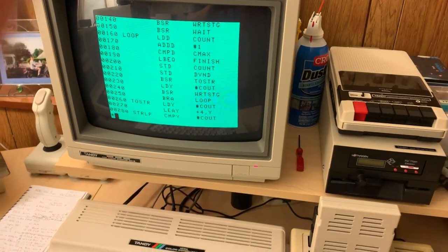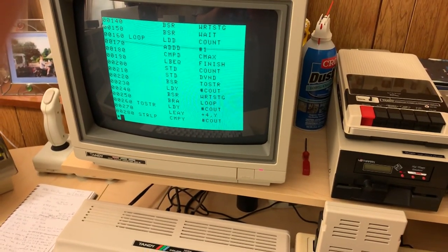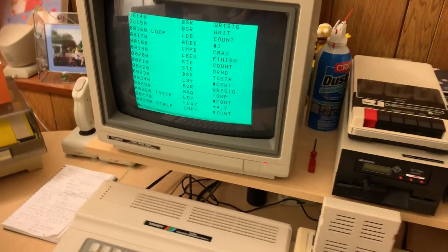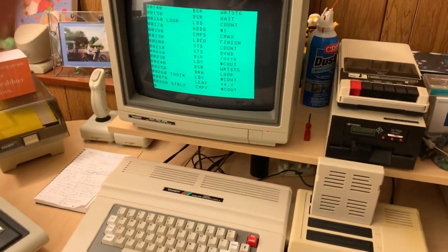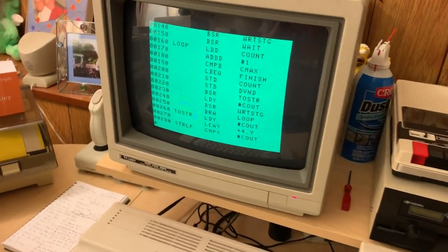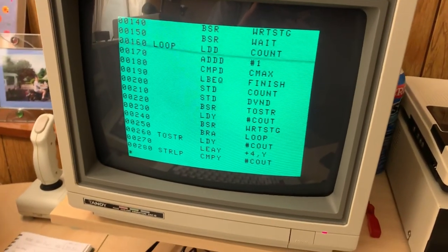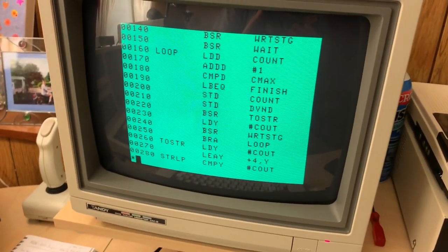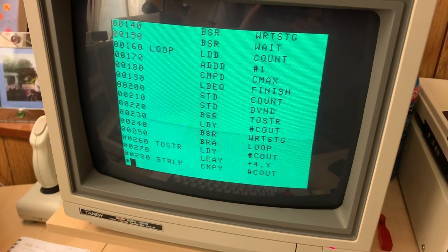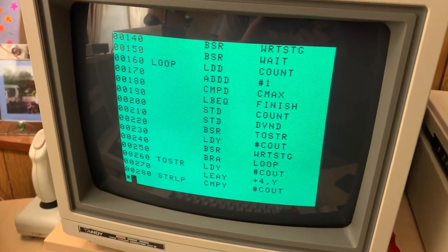Hello everyone. A little update on the count-off races I've been having between various members of my Tandy computer family. On the screen here on the Color Computer 3 is one version of the assembly language program I wrote to basically count from 1 to 5,000 and print the numbers to the screen.